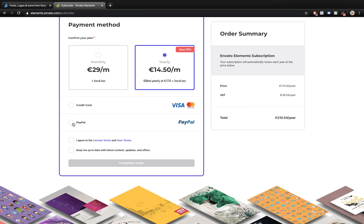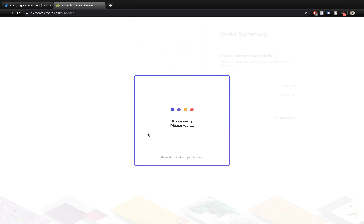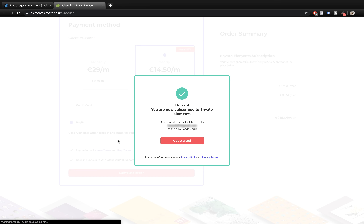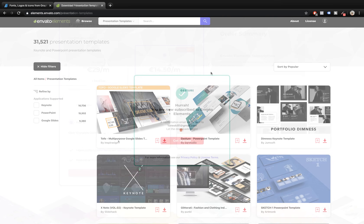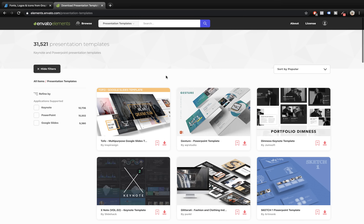So let me quickly grab the subscription — I will pay for the whole year and save 50%, that's beautiful. By the way, if you would like to check out Envato Elements, the link is in the video description. Alright, so now I have the subscription and we can download 31,000 presentation templates.